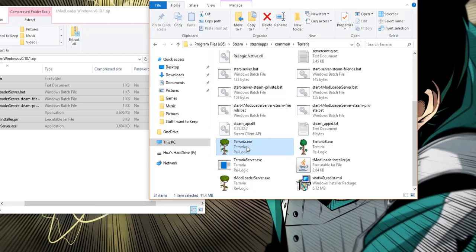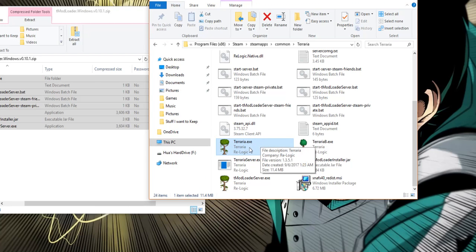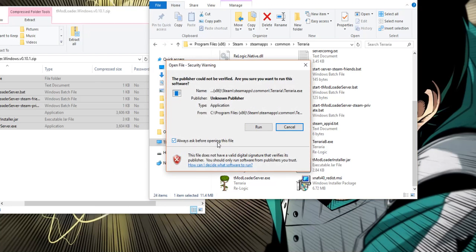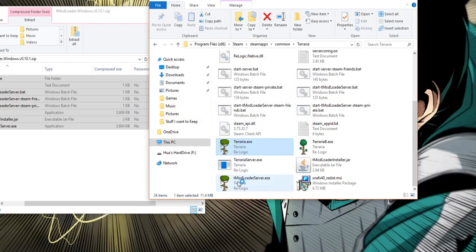Now this is the tmod loader exe file that is the mod for tmod loader. Now what you want to do is click on this, decheck this and now what you want to click on is run.